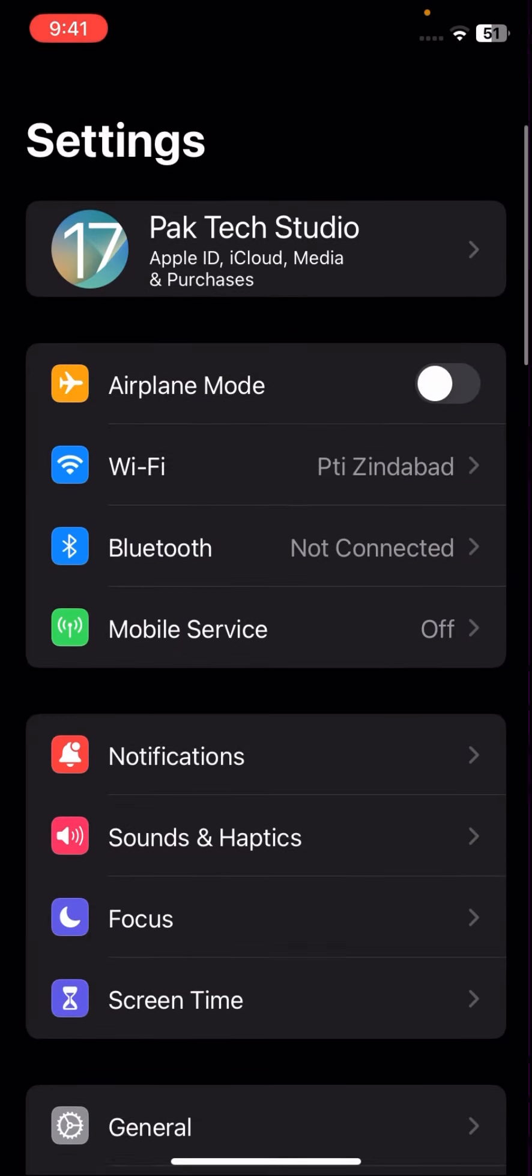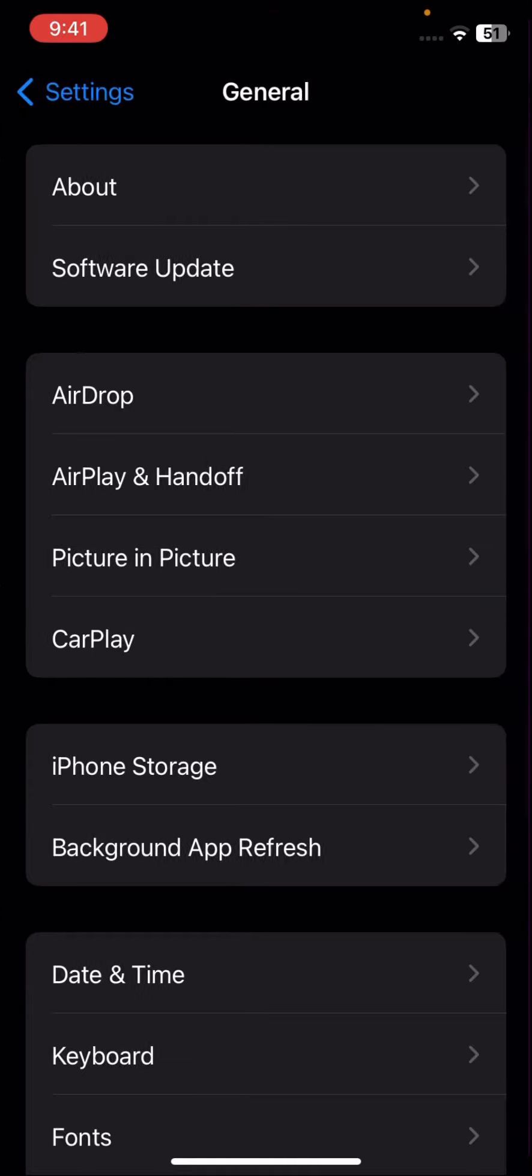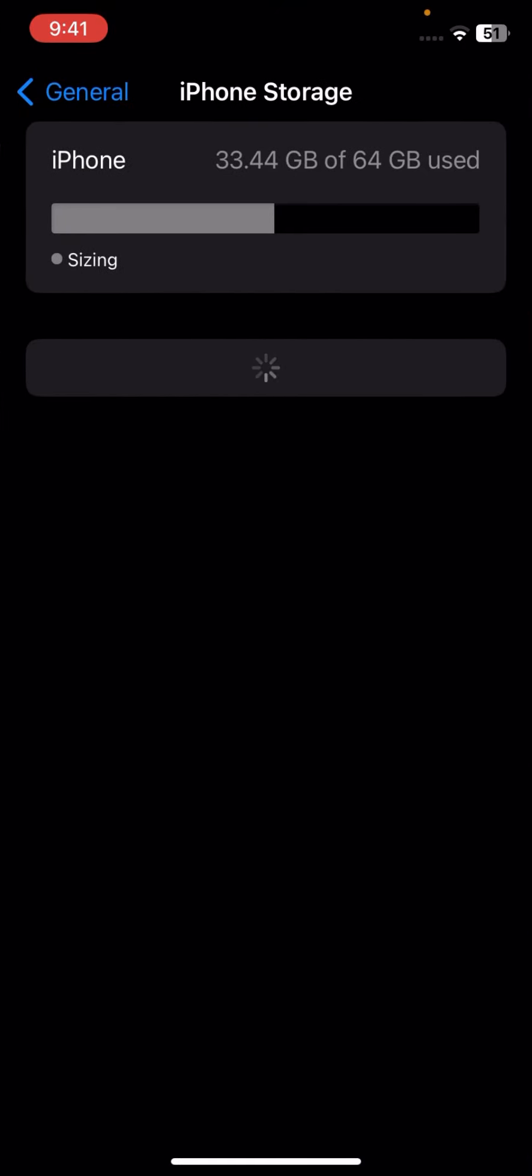Scroll down, tap on General options, and then tap on iPhone Storage.